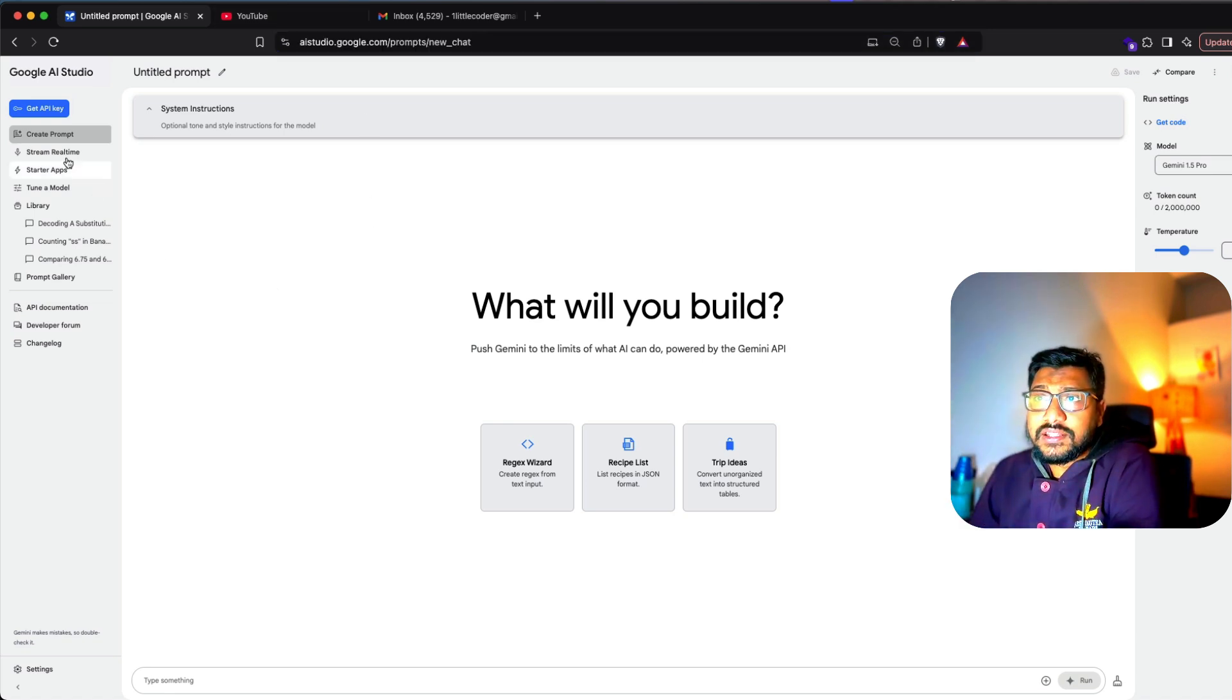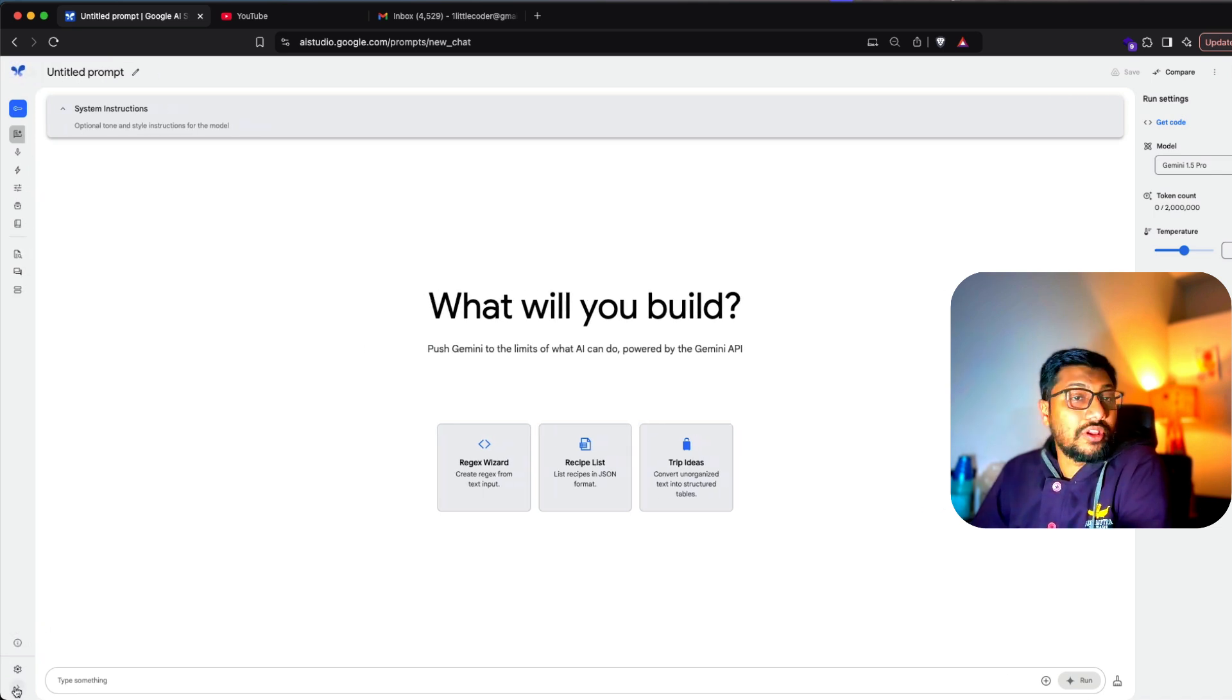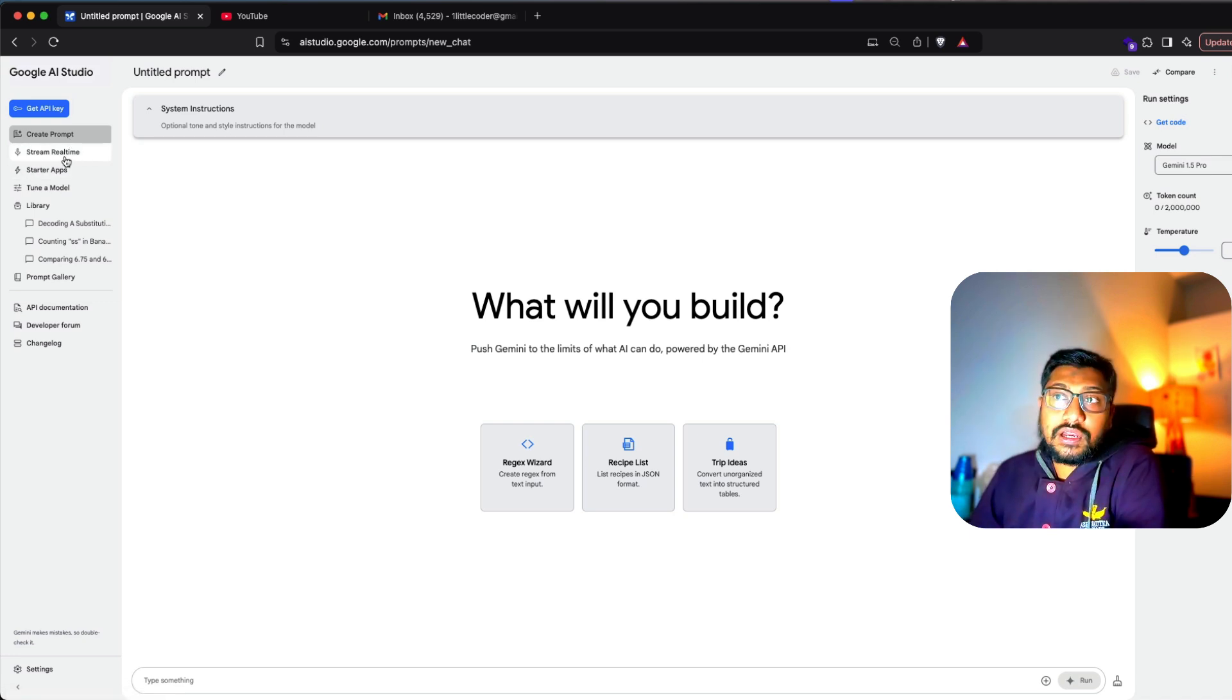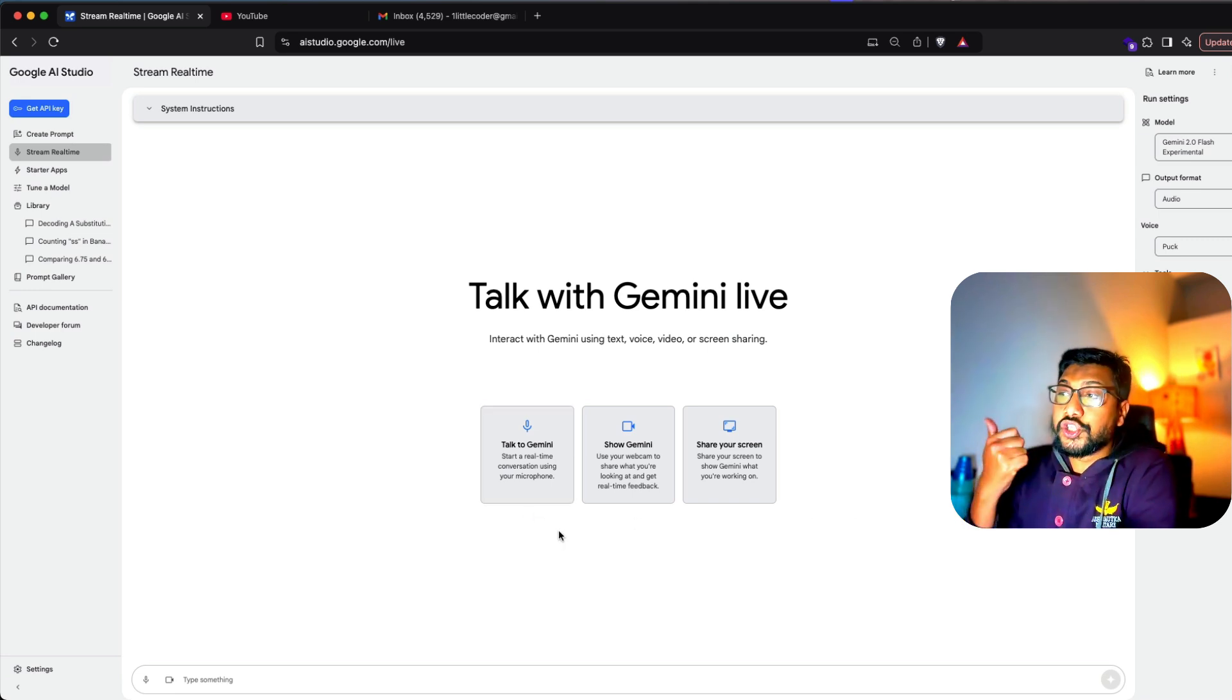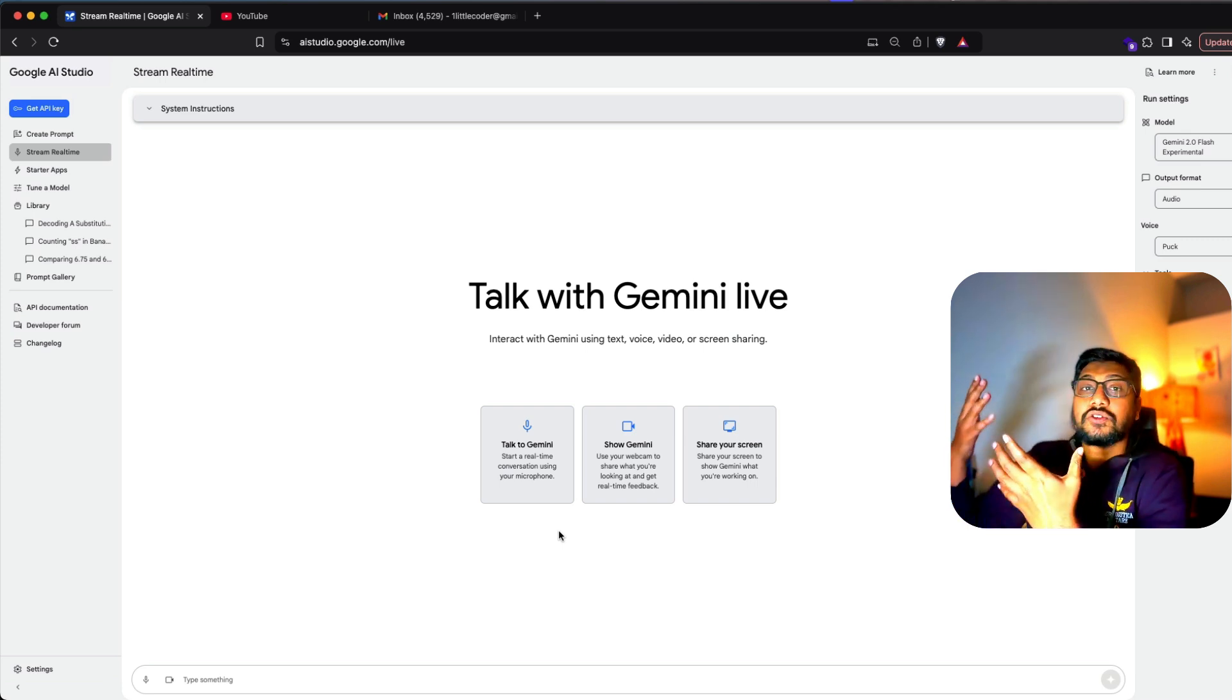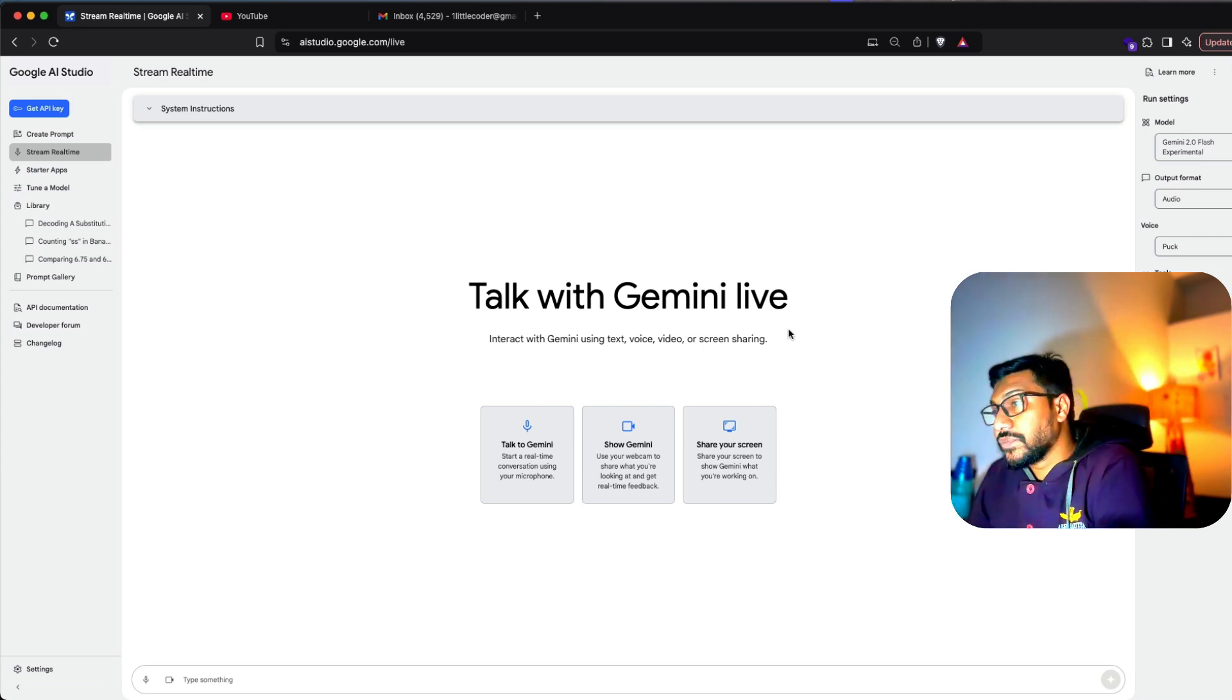After you have logged in, this is the place where you can see a bunch of other options. In case it doesn't open, there is this small sidebar on the bottom left, and once you click it, you can see create prompt, stream real-time, starter apps. I'm going to click stream real-time, and when I do, I've got three different options: Talk to Gemini, show Gemini, share your screen. What we are trying to do is share our screen with Gemini and then see if we can complete a bunch of tasks.